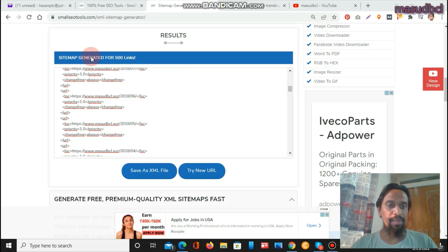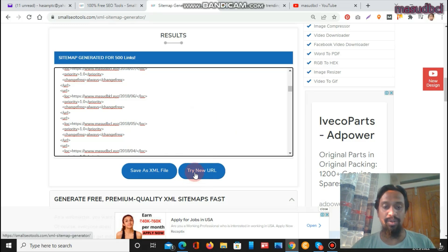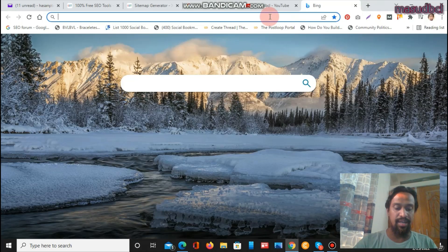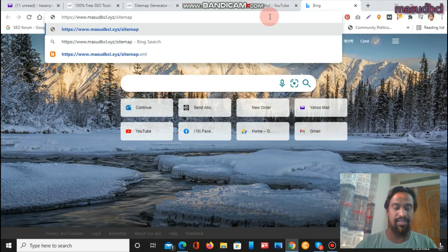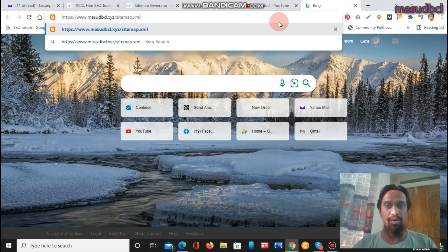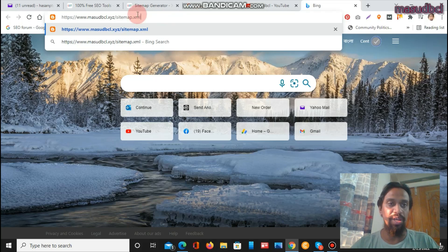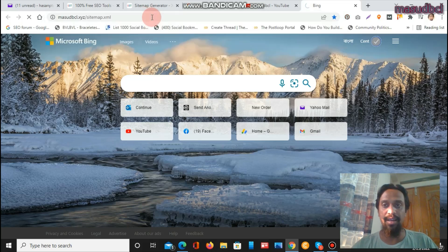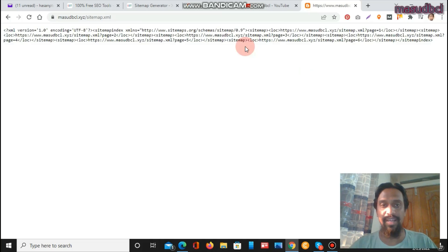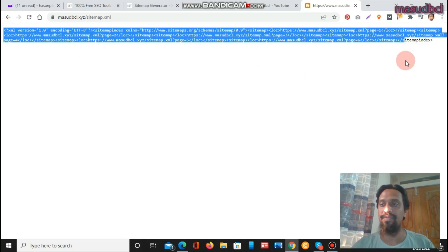Now you can see there are options: the sitemap generator has produced a programming language for 500 links. You can create a new one for any other website by clicking 'Try New.' Open a new tab and write the sitemap address as sitemap.xml. You need to submit this to Google Webmaster. Wherever you find a sitemap option — in rapid link indexing, social bookmarking, or social media optimization — you can provide this URL. If you click on the sitemap URL, you will find the XML markup language, confirming your website's sitemap is well performed.